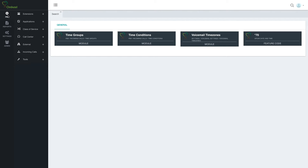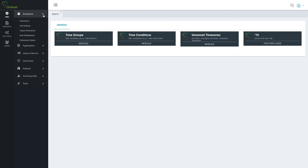In the menu system, as I said, we have PBX, reports, settings, and admin. Under PBX, we have everything which is the day-to-day PBX normal usage. Under extensions, anything that has to do with users and devices — we'll talk about it in the extensions module and hotdesking module. Ombutel treats extensions and devices as separate entities, so you can create a user with no devices, a user with many devices, a device with no users, and so forth. It's very flexible, and all of this is managed under extensions.